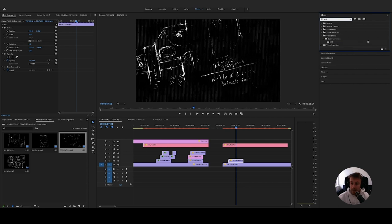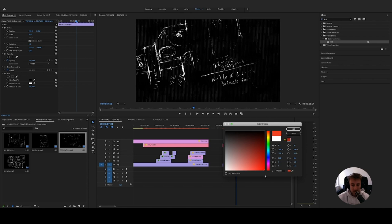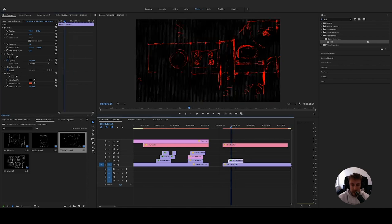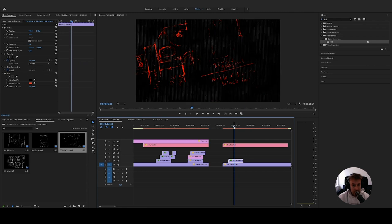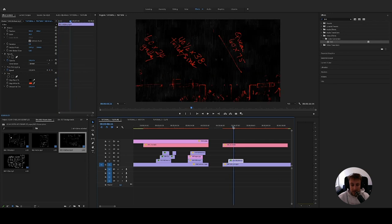We can go further and change the white color to whatever we want by using the Tint effect — just simply drag and drop it. We will try to map the white color to whatever we like. I'll take a straight red, and as you can see, that's it — we already changed it. Really nice.